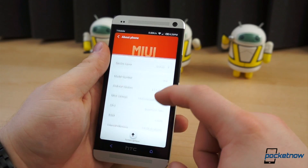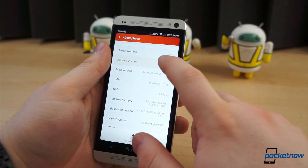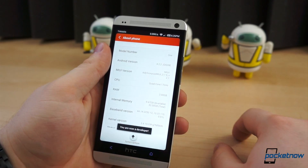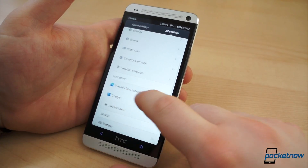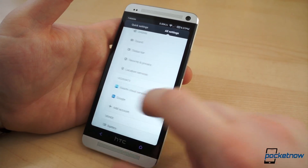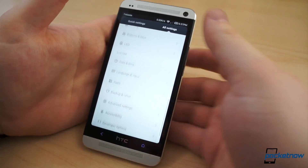Based on CyanogenMod, the latest build of MIUI is built on Android 4.2.2. For those who have never used MIUI, it requires a mental contact switch from every other version of Android you've ever used.